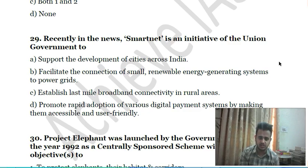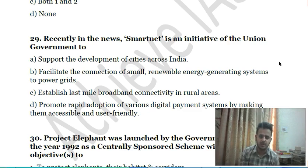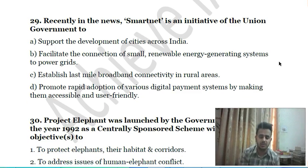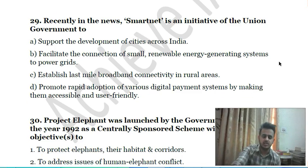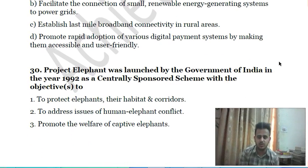Twenty-ninth question: recently in the news, SmartNet is an initiative of the union government to: A) support the development of cities across India; B) facilitate the connection of small renewable energy generating systems to power grids; C) establish last-mile broadband connectivity in rural areas; D) promote rapid adoption of various digital payment systems by making them accessible and user-friendly.